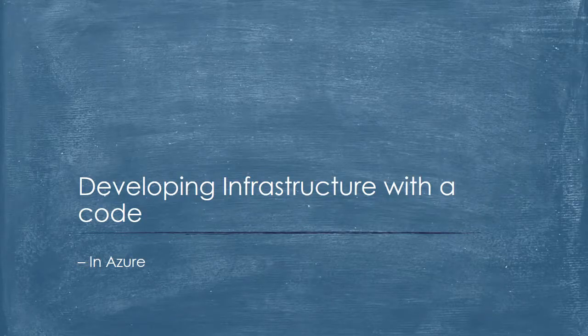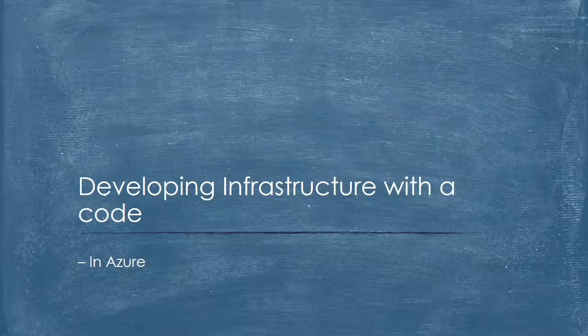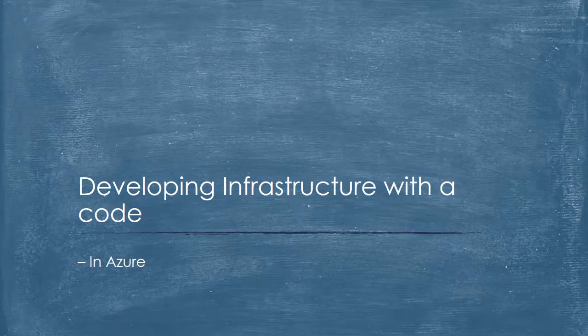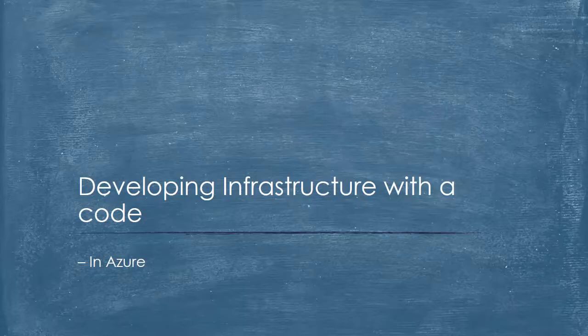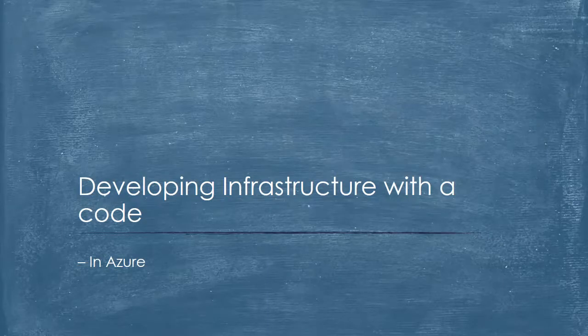Welcome to this session on developing infrastructure with code. In this video series, we will be developing infrastructure in Azure with the help of code written in JSON. JSON stands for JavaScript Object Notation.